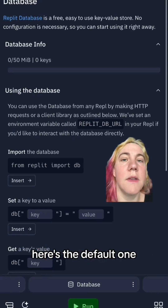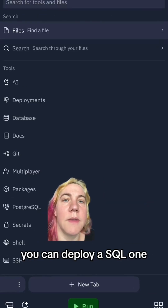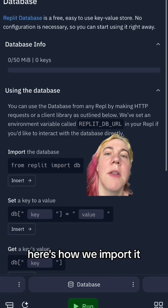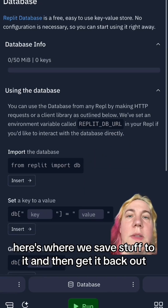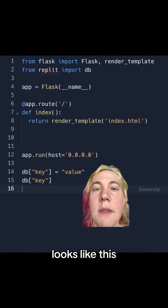Here's the default one, but if you watch the MySQL series, you can deploy a SQL one. Here's how we import it, here's where we save stuff to it, and then get it back out. Looks like this.